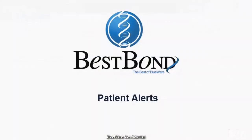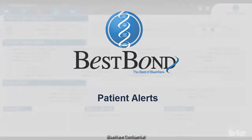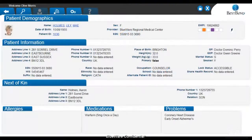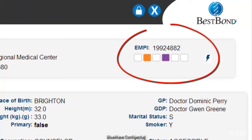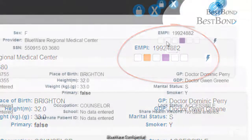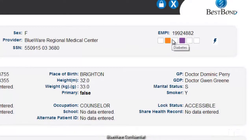Wherever you may be within BestBond, if you are on a screen that is associated with a patient, there will always be indicators displaying pertinent patient alerts. Each indicator is adjustable, and when you hover over it, you can see what it stands for.